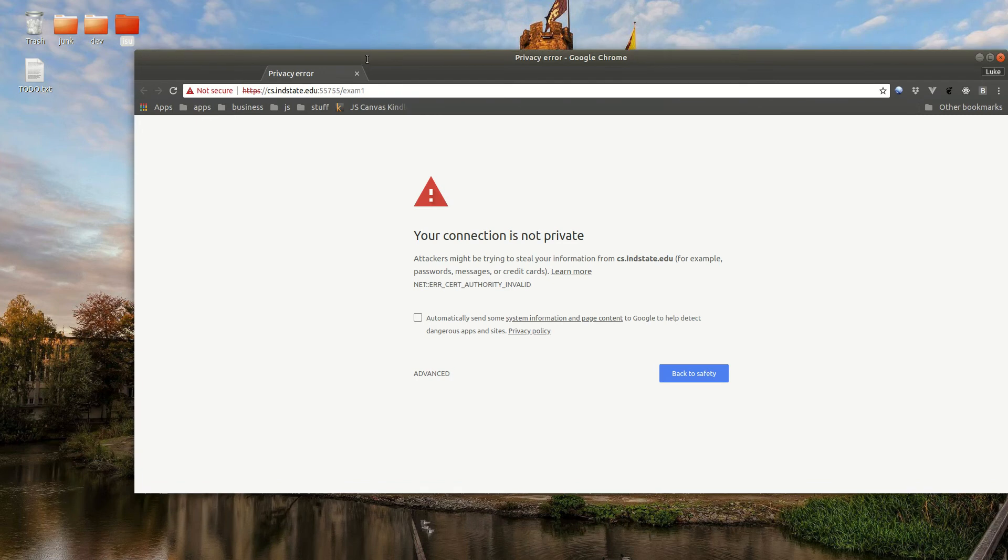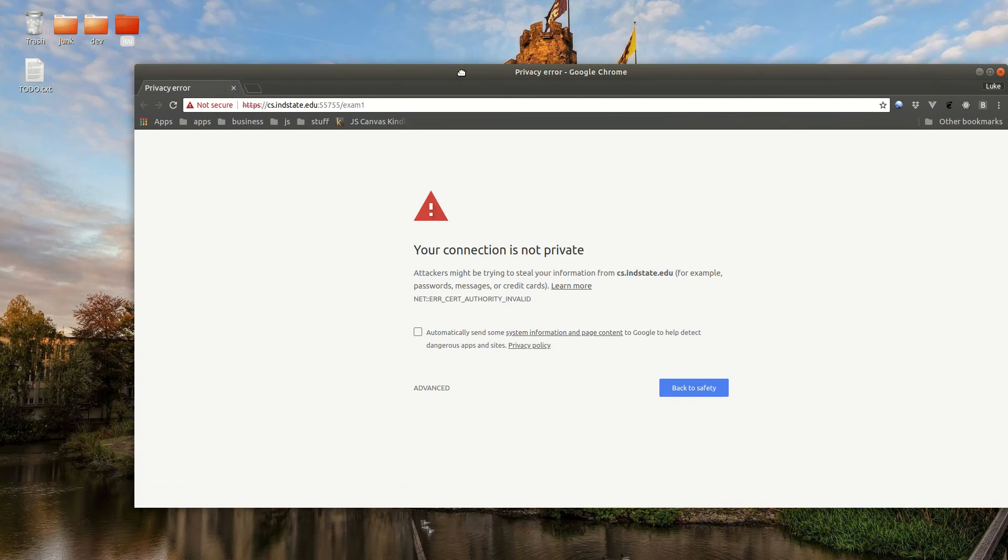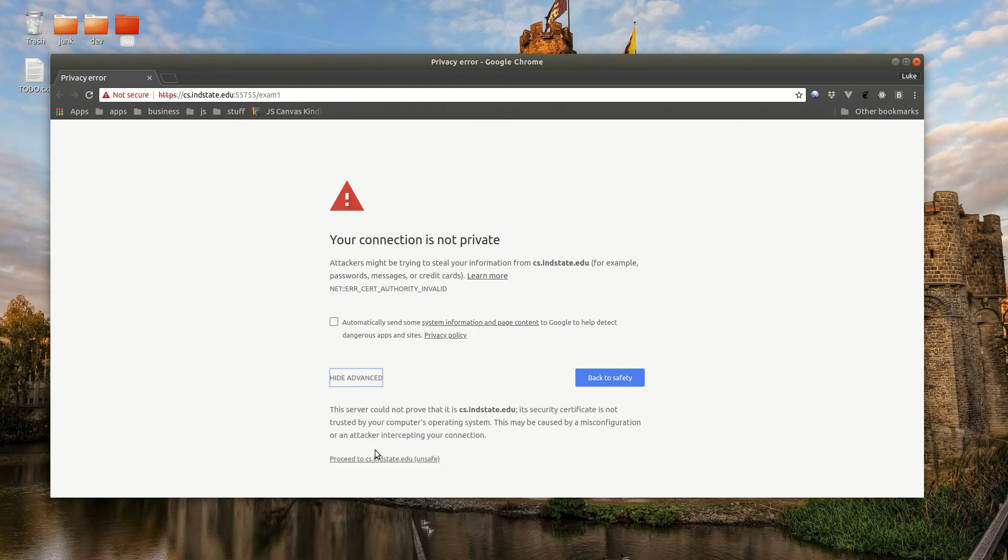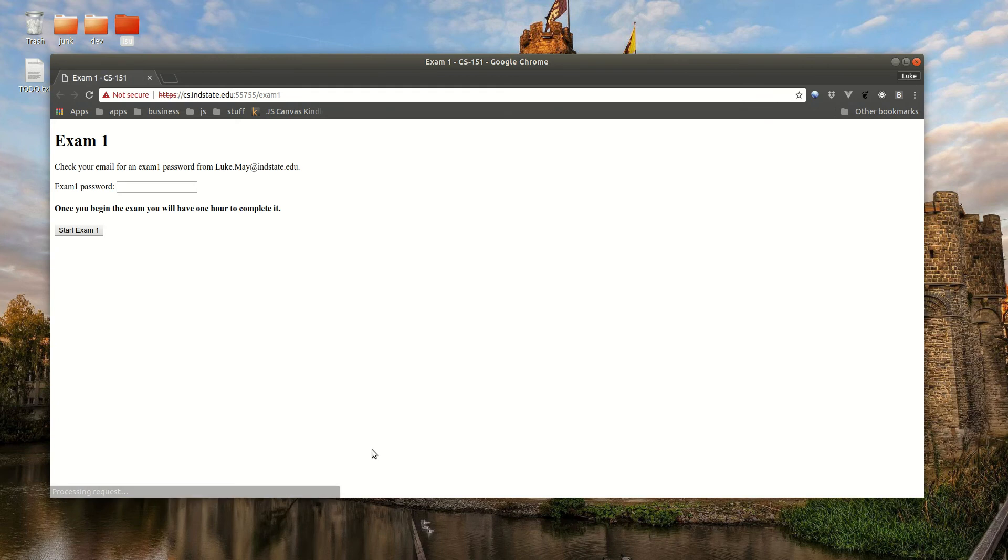Okay, so when you click on the link, you're probably going to get something like this: your connection is not private. That's fine. If you're in Chrome, click on Advanced and then proceed.